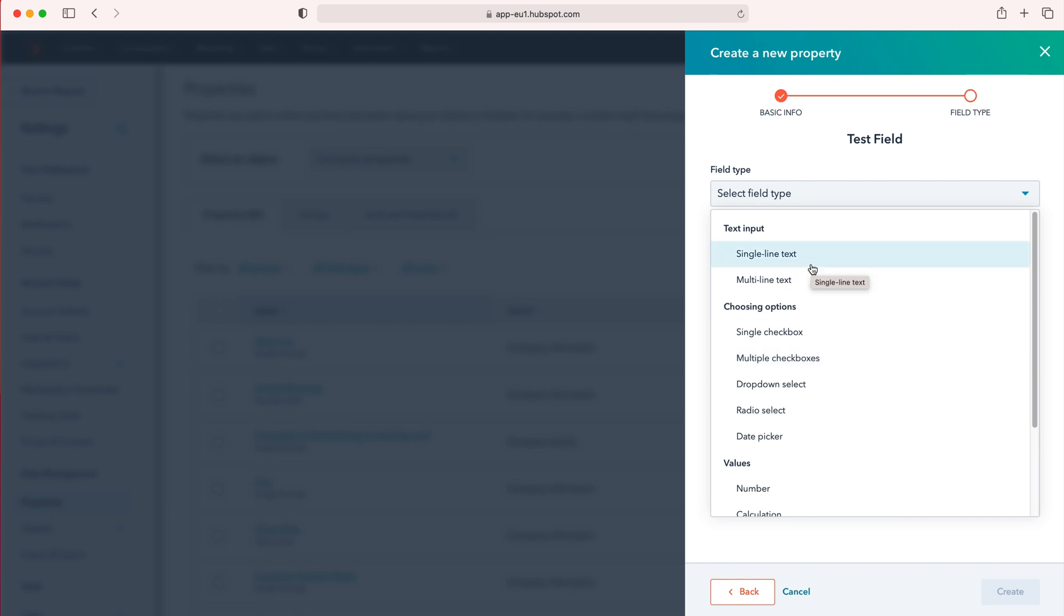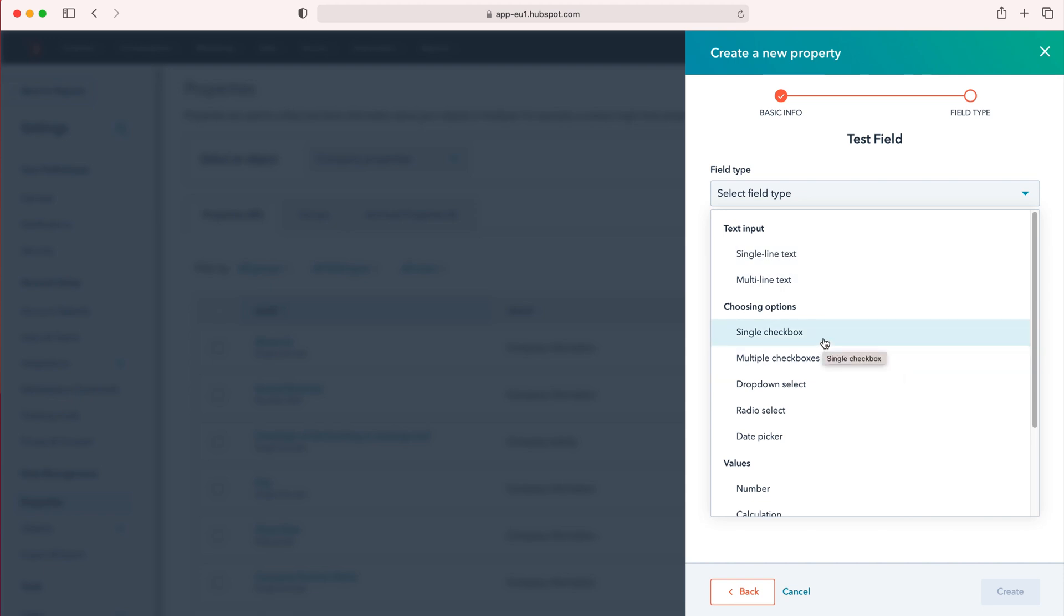I'll briefly go over single line and multi line—that is just text. Checkbox and multi checkbox is as it says on the tin: single checkbox, multi checkbox. Drop down is where you can drop down and select different options or an option.